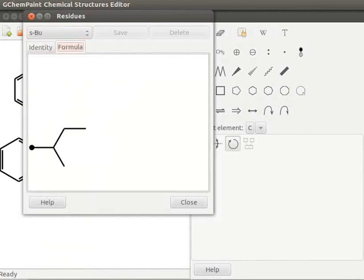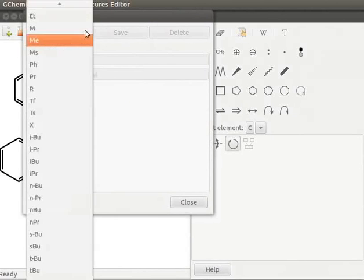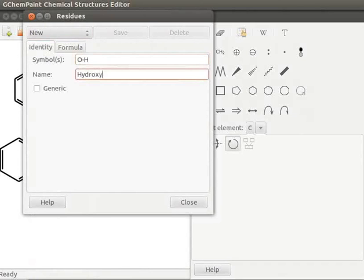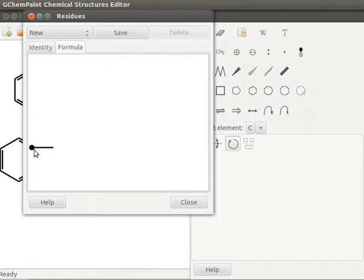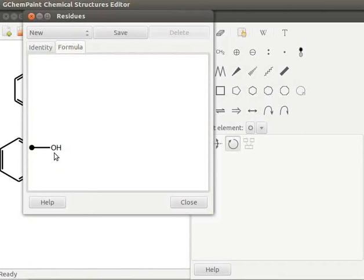To add a new residue, click on New button. In the symbol field, type OH. Name it as Hydroxy. Click on the formula tab. You will see a bulleted bond. Place the cursor near the bond and press capital O. A submenu opens with O and OS. Select O. OH group attaches to the bond. Click on Save button.